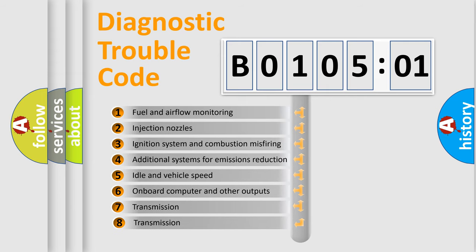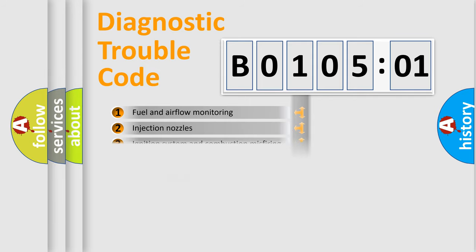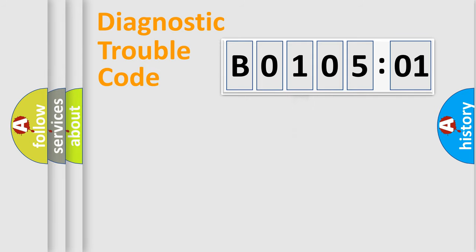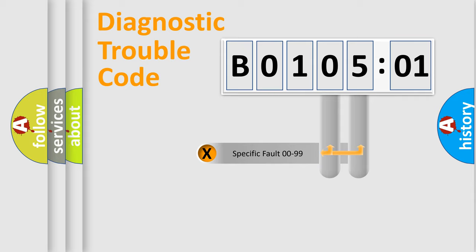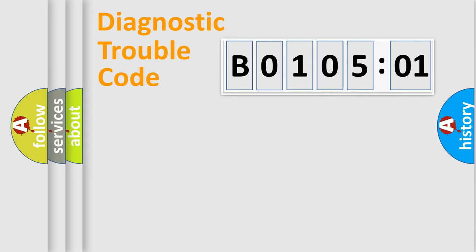The third character specifies a subset of errors. The distribution shown is valid only for the standardized DTC code. Only the last two characters define the specific fault of the group.